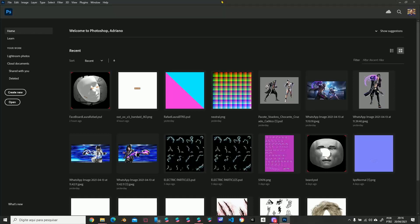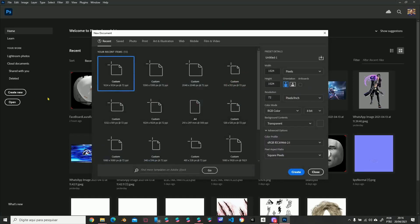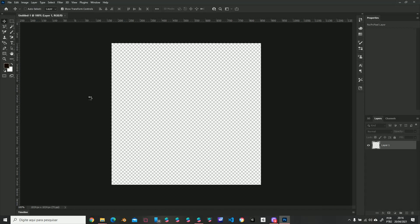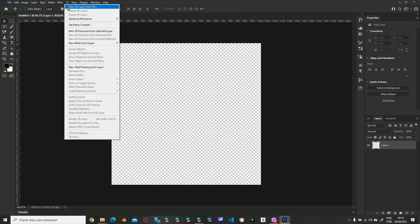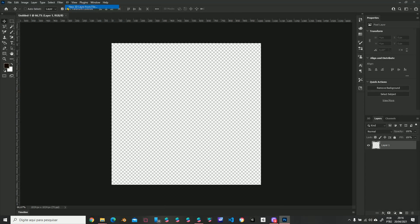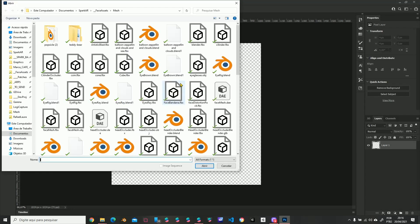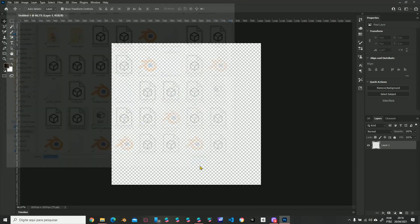One minute tutorial, let's go! Create a new file. 3D, new 3D layer from file. Facemesh OBJ.